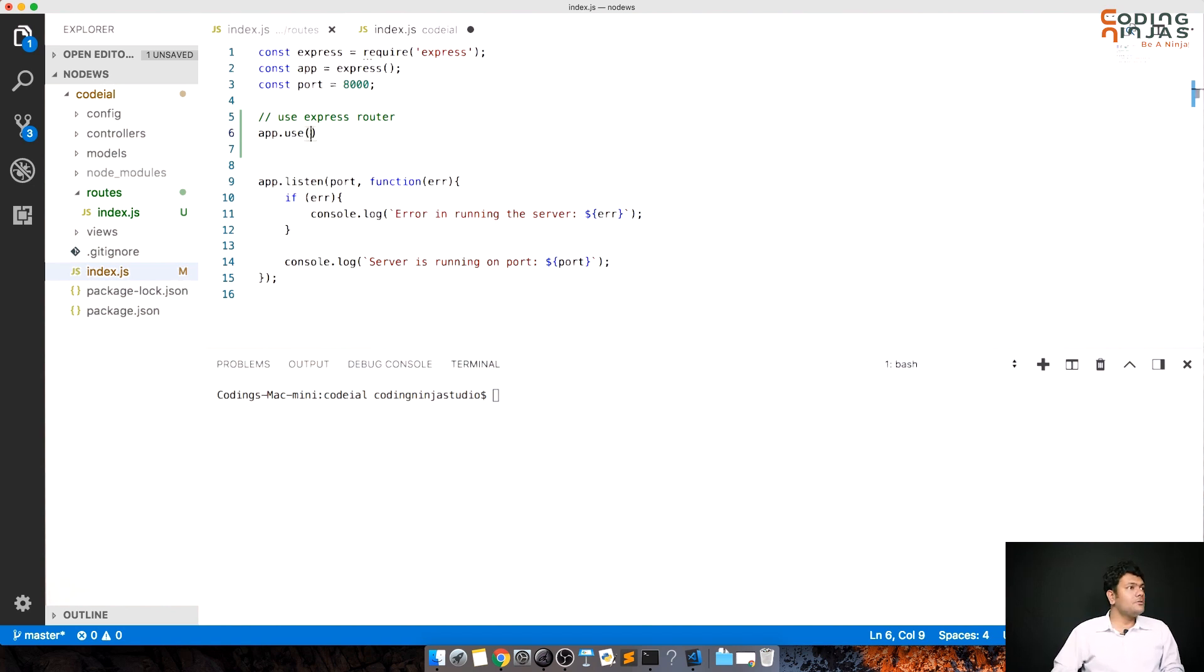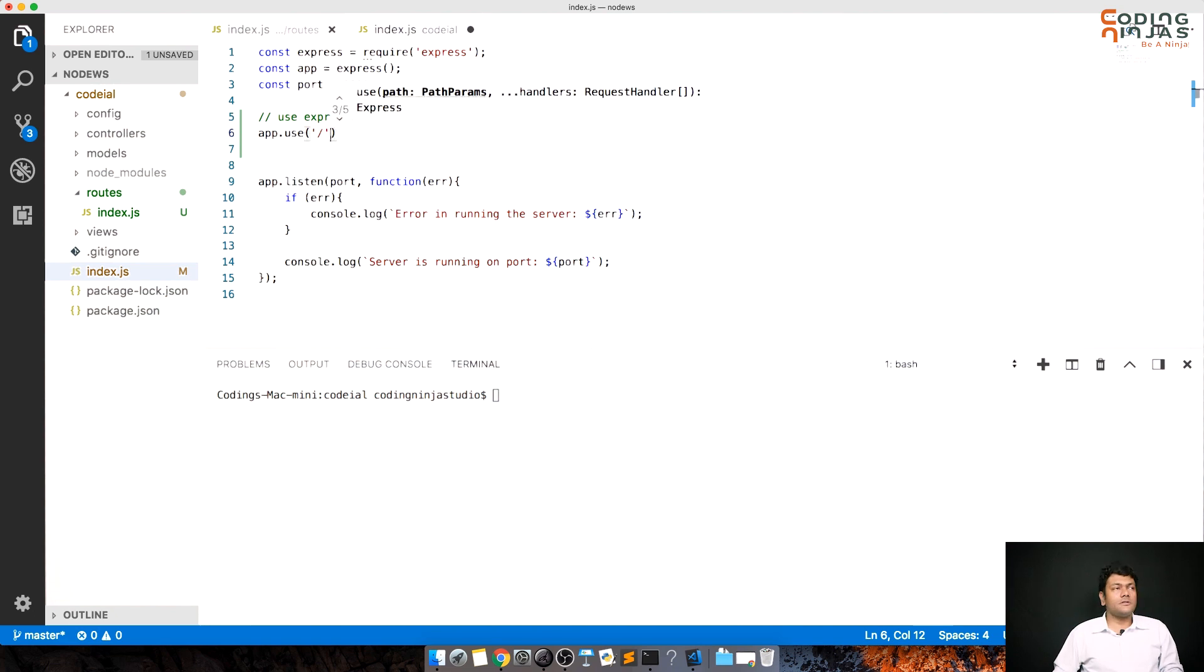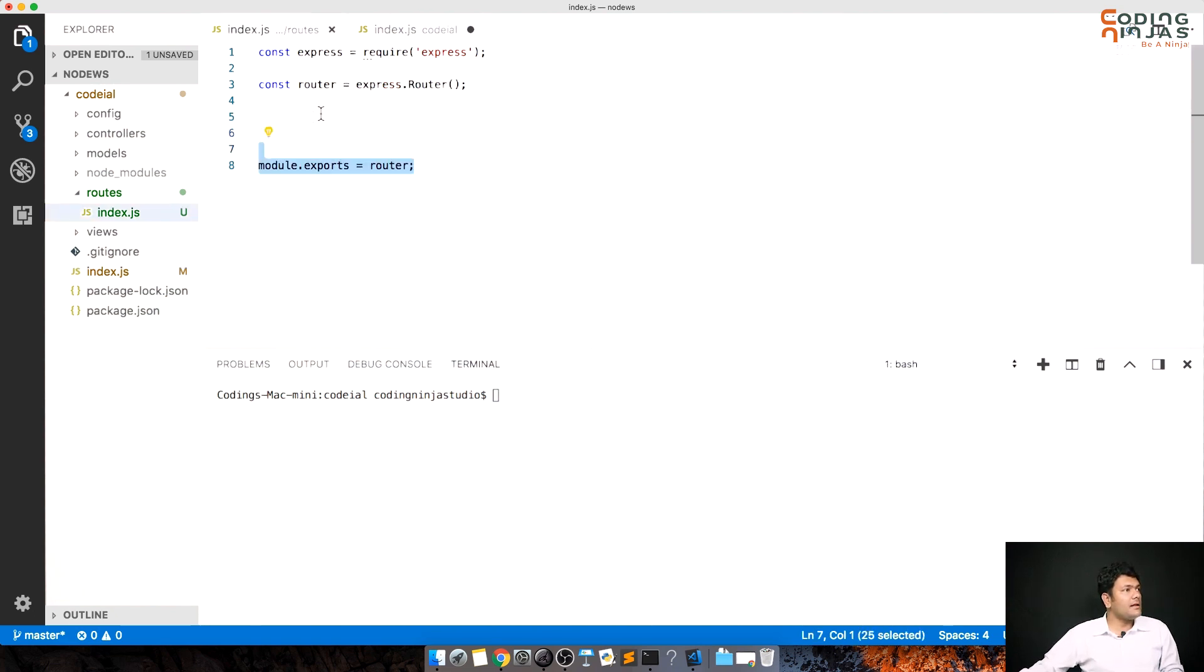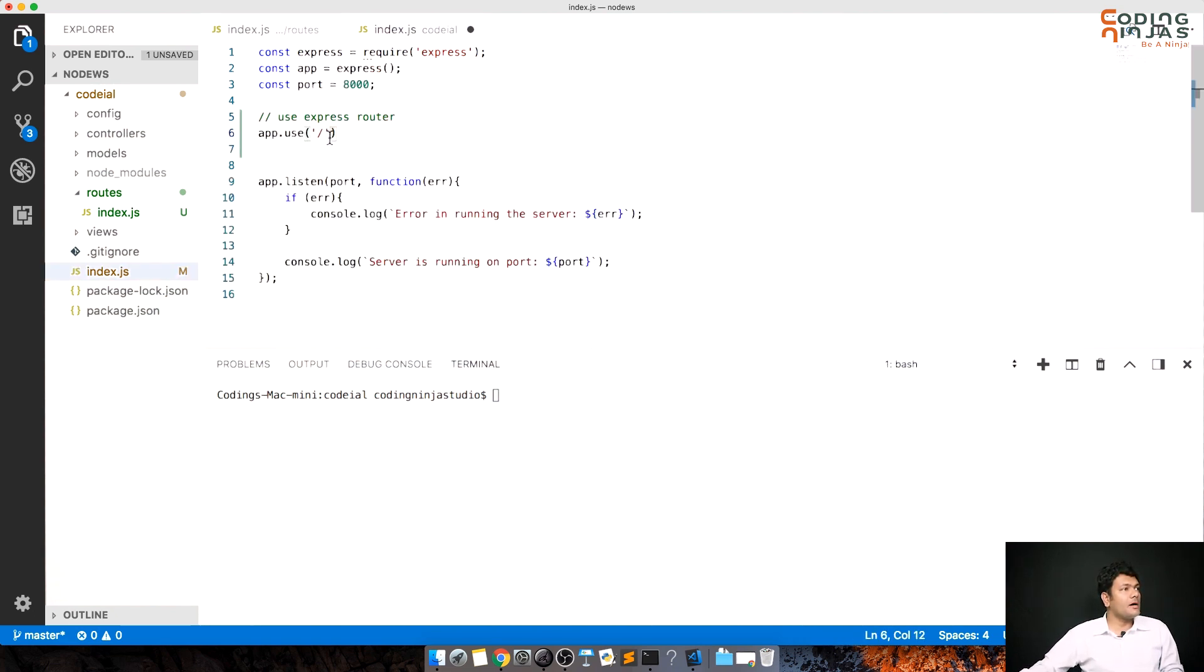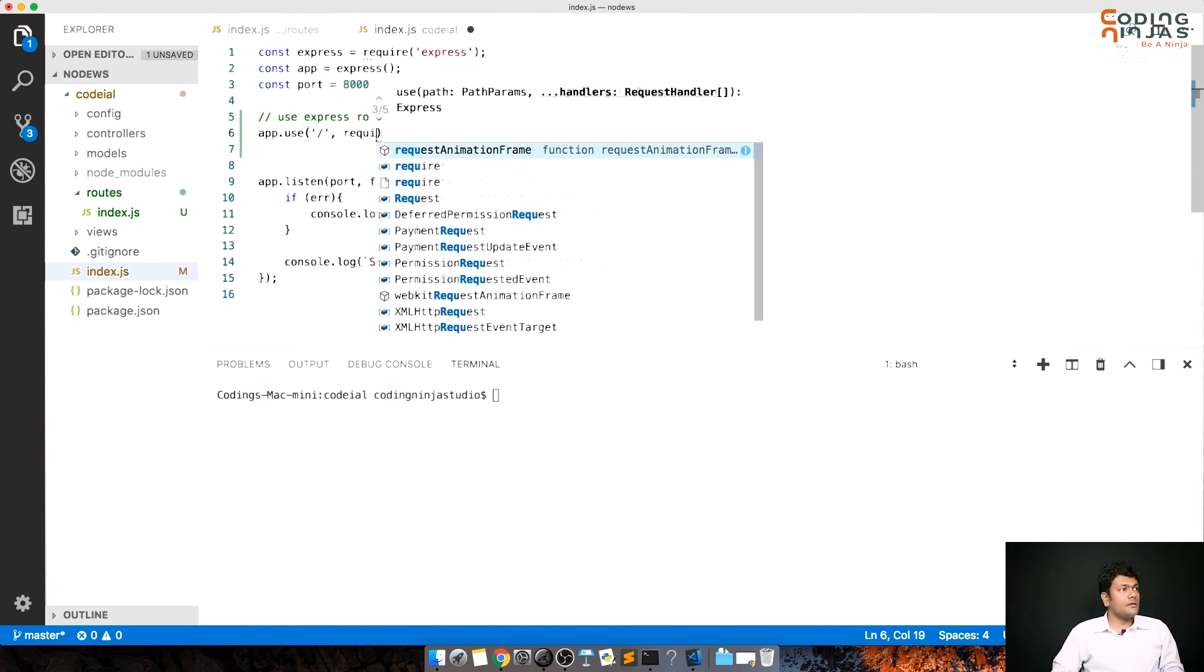So app.use and for any further URLs which would be defined in this file, I'm just routing the home part to it. And I'll require, I can directly require over here also.